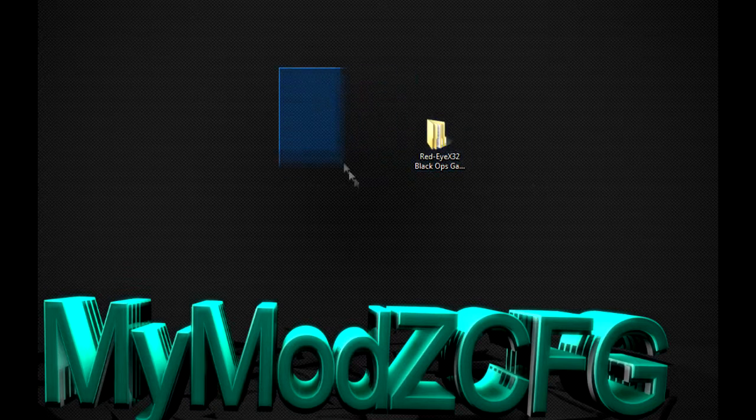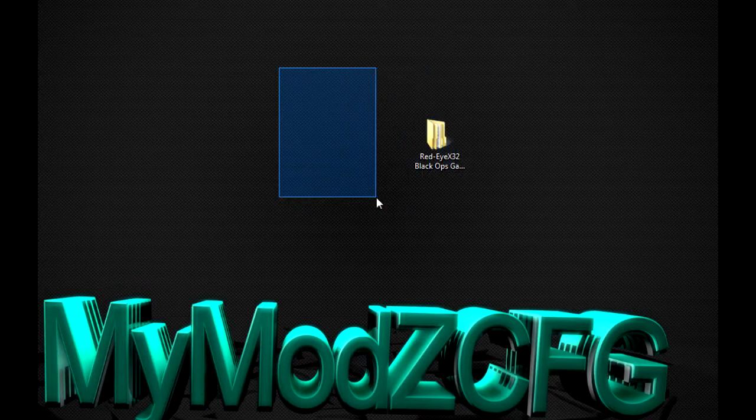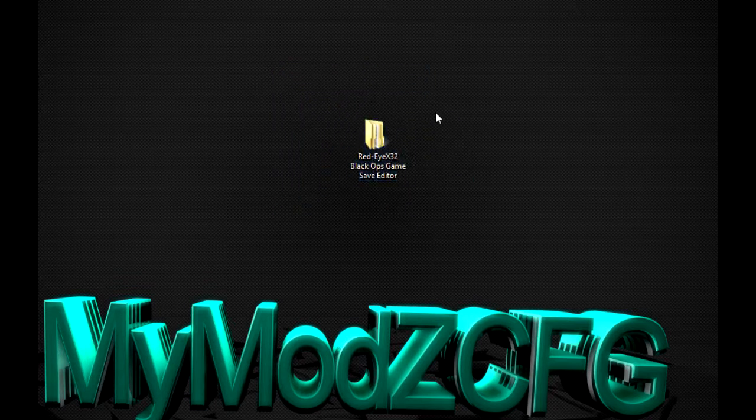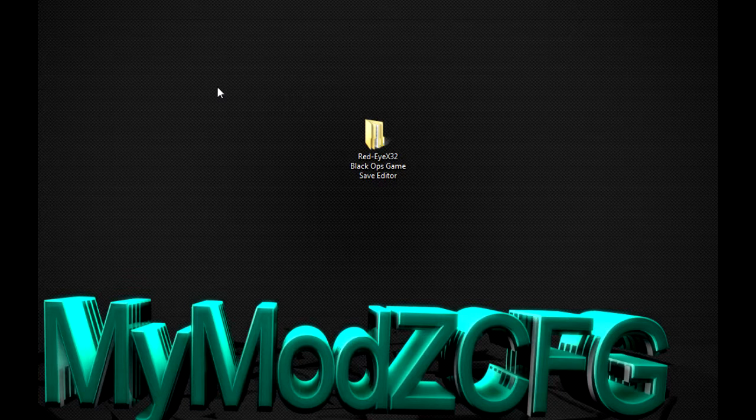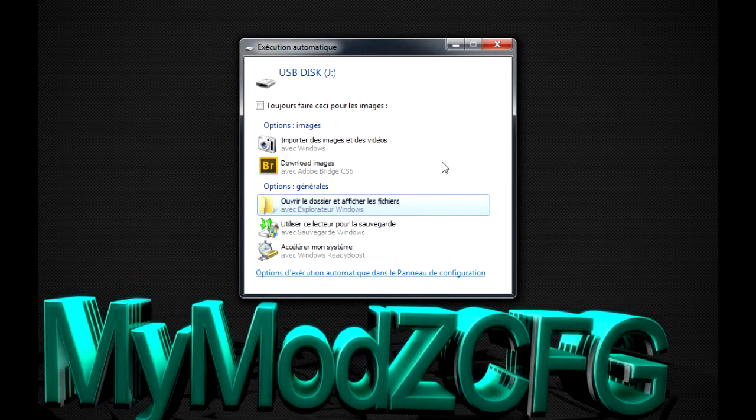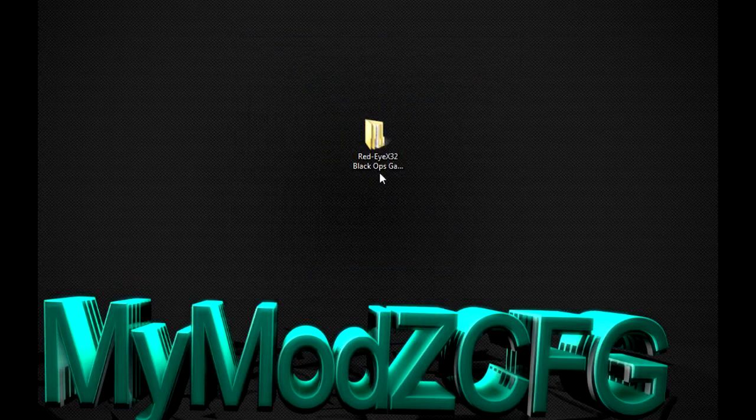C'est celui-là. J'ai mis le lien dans la description. Normalement, excusez-moi, c'est un fichier point rare. Mais là, je l'ai déjà extrait. Donc, on peut bien commencer par mettre la clé USB dans votre port USB. Donc, je vais le faire maintenant.